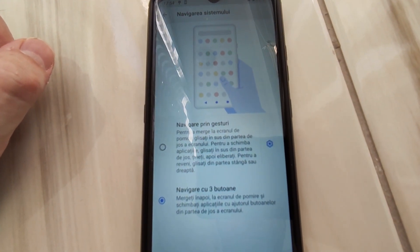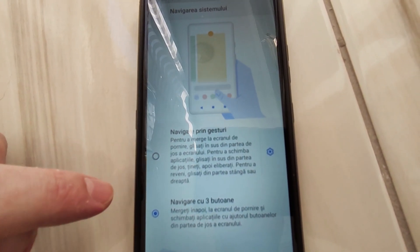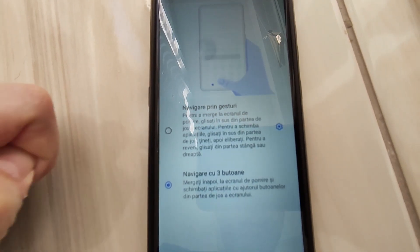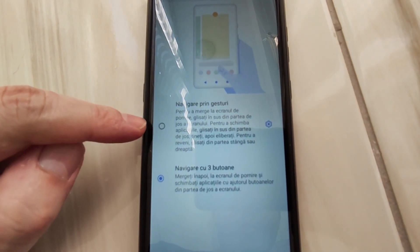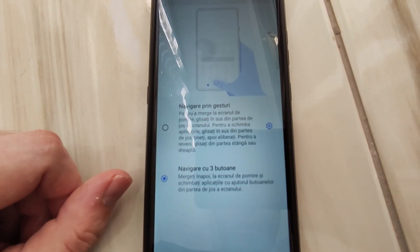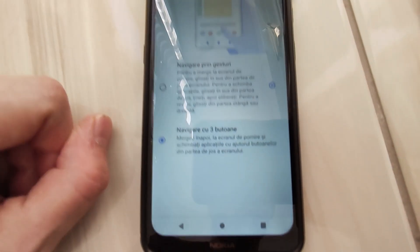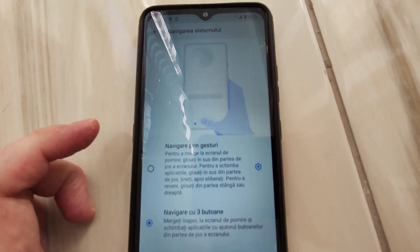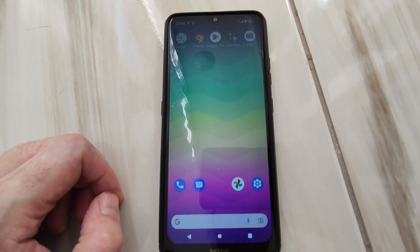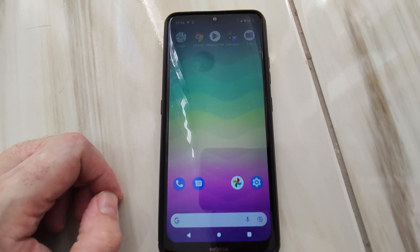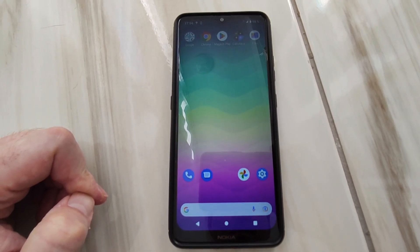You should have two options: navigate by gestures and navigate by three buttons. By default, the gestures option is selected. If you switch to the three-button option, you will have the three buttons at the bottom. Then just exit and the phone will remain like that.